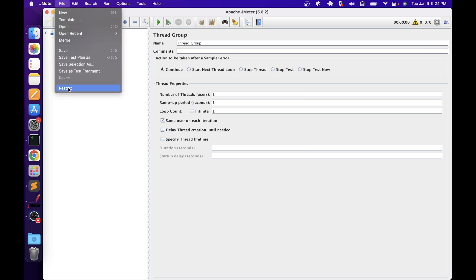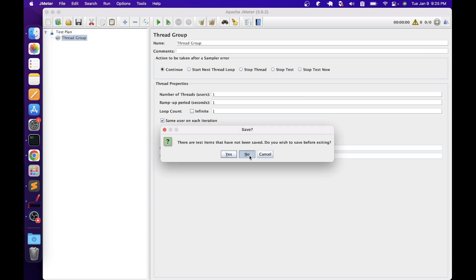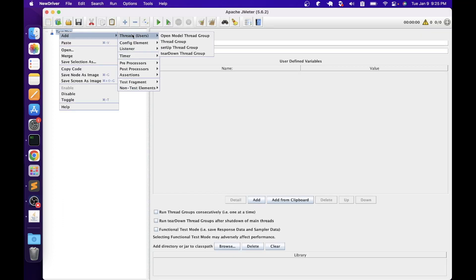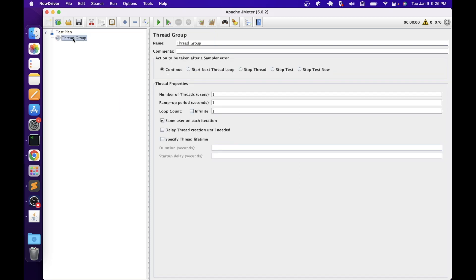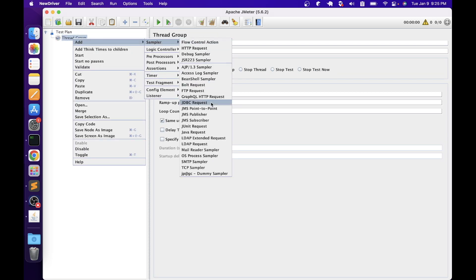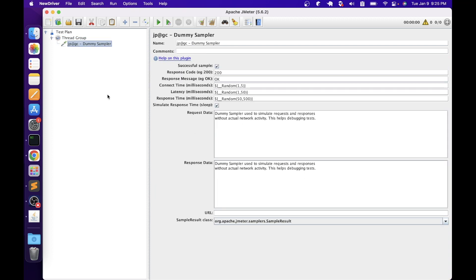We are restarting JMeter. We don't need to save this test plan because there are no items. Now add a thread group element — because samplers can only be added to a thread group — and then right-click on the thread group, go to Add > Sampler. This time we will see the dummy sampler. This is the way you can add any plugin to JMeter. Now you can use this dummy sampler in your project and debug whatever issues you would like.